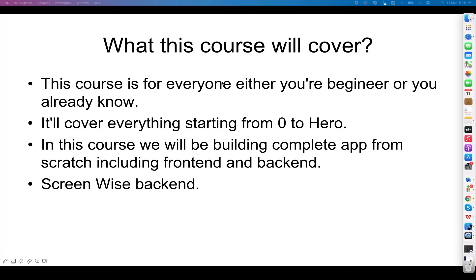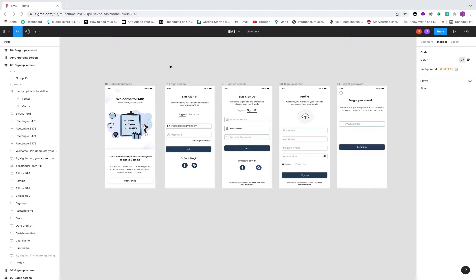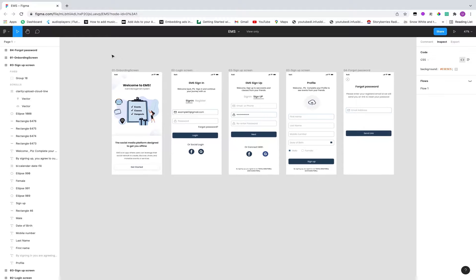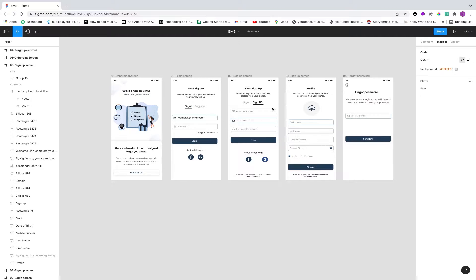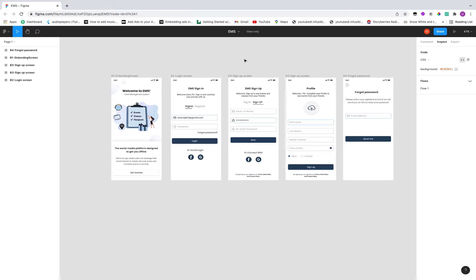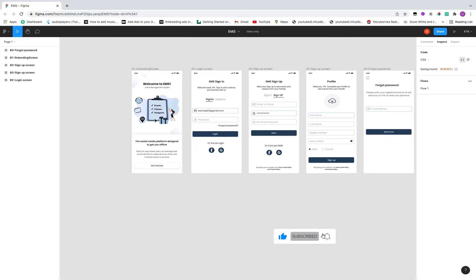Let me show you what app we will be building and how it will look. This is Figma and I have designed a very simple set of screens — this is the app that we will be building. For now there are only five screens and I will extend it over time. This will be a complete solution for the event management system.